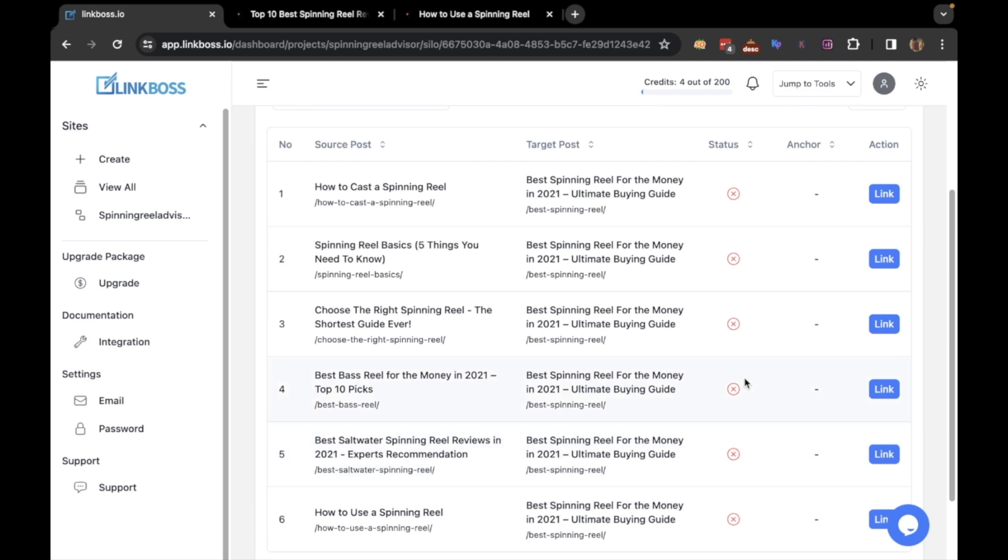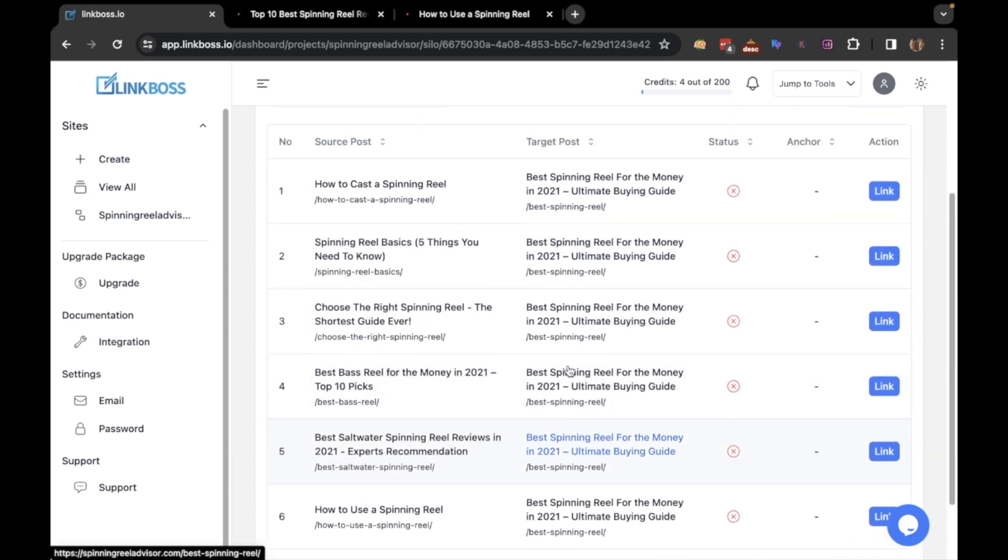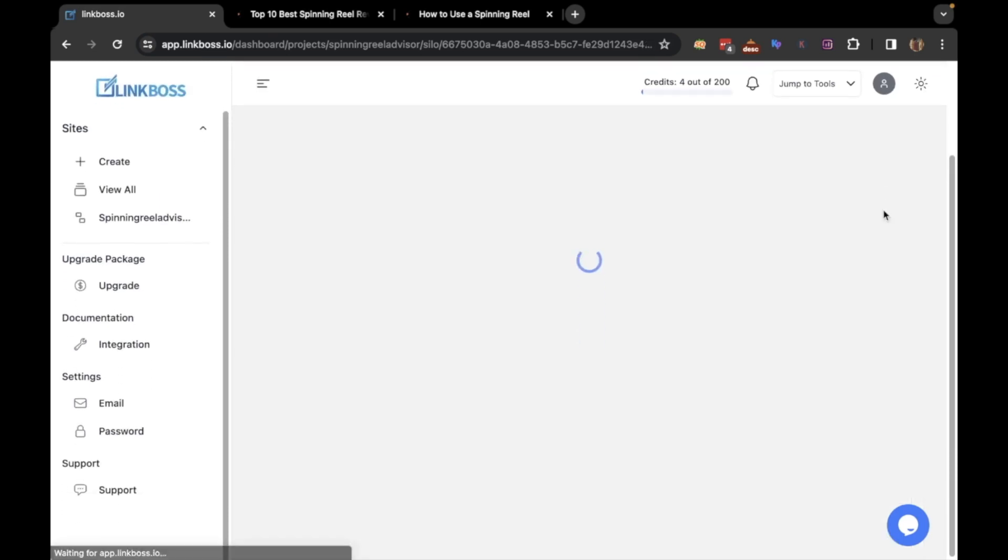In the linking table, you will see that there is no interlinking between the posts. They all connect to the pillar post. You can create the link by clicking the link button.